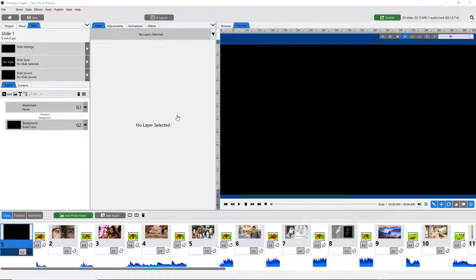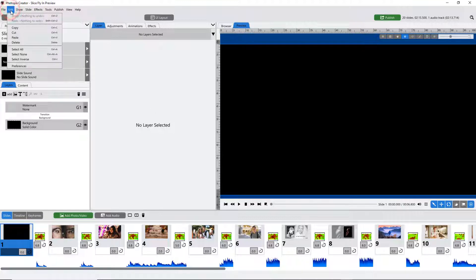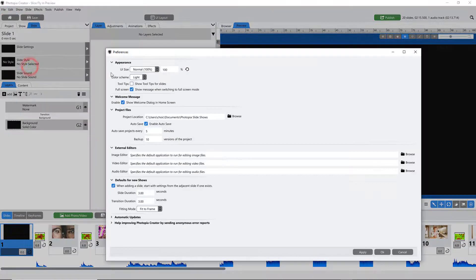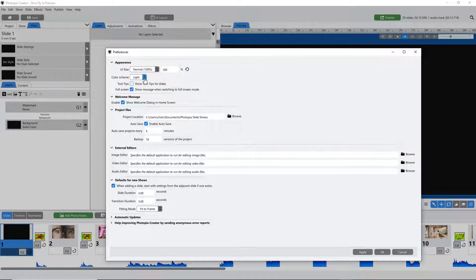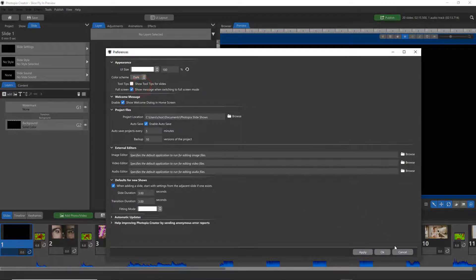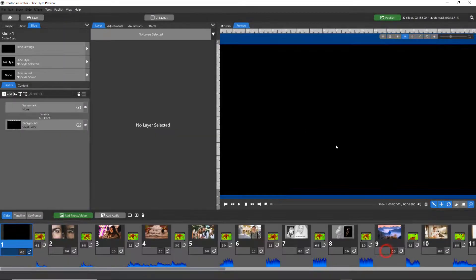If you come up to Edit, then down to Preferences, the second item down is Color Scheme. In Creator it defaults to light — you can just change this to dark, and then you have the dark color scheme, very similar to what Producer had.